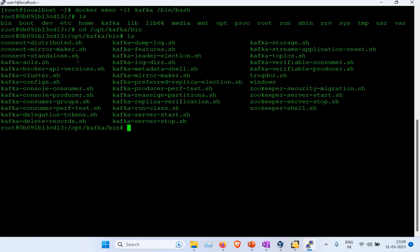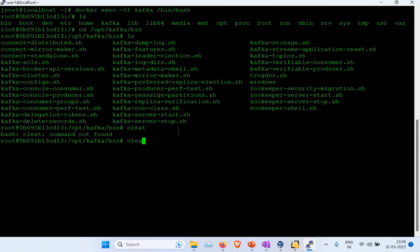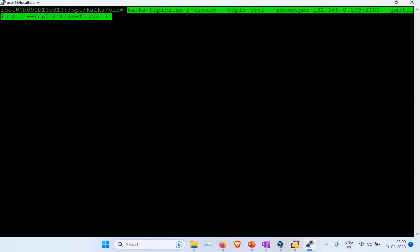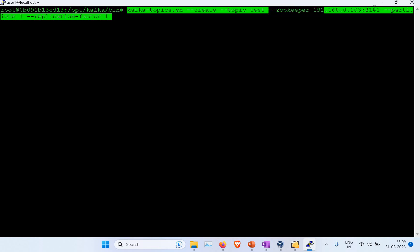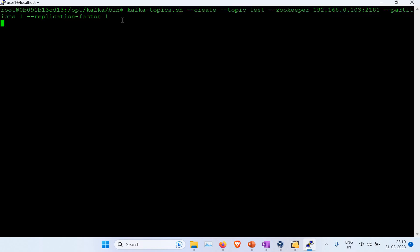If I list the contents of the bin directory, you can see all the shell files for Kafka. There are different kinds of files — standalone, features, server start, server stop, and many more. These are all important files used as part of Kafka. In this case, we are going to use the topics shell file to create a topic. The command uses the topics.sh file with the --create flag, specifying the topic name as 'test', connecting to ZooKeeper, and setting the partition count and replication factor.